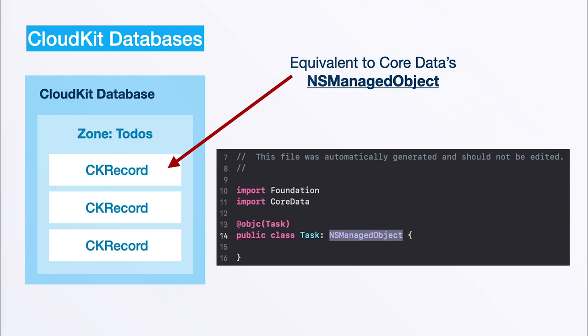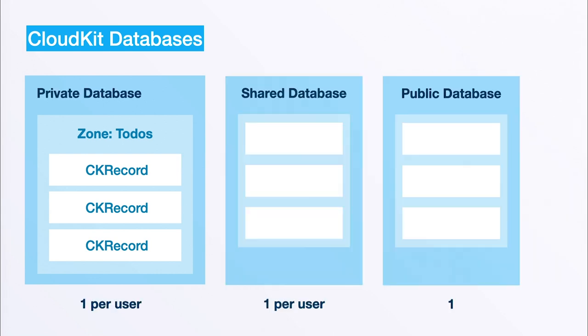The only thing you need to know is in terms of Core Data when we're storing some type we're talking about NSManagedObject, but when we're storing it in the cloud we're talking about CloudKit records.